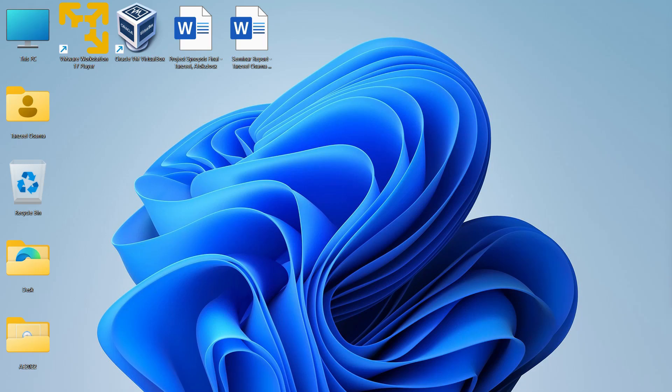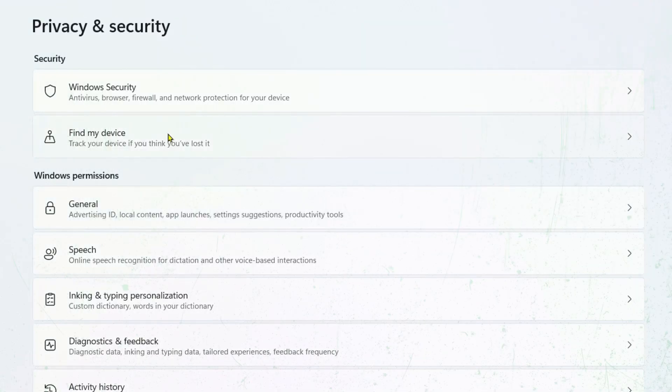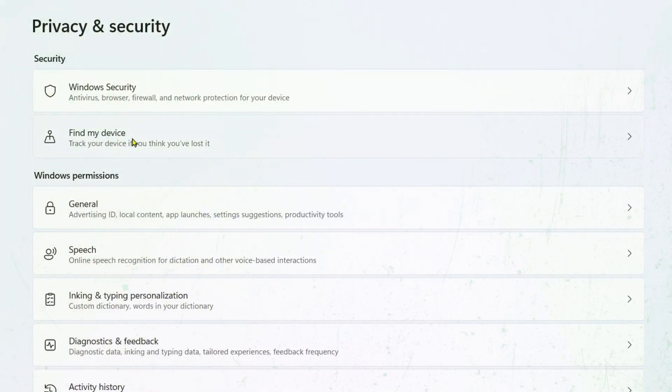Hey guys and welcome back. In this video we shall see how to use Microsoft's find my device service.